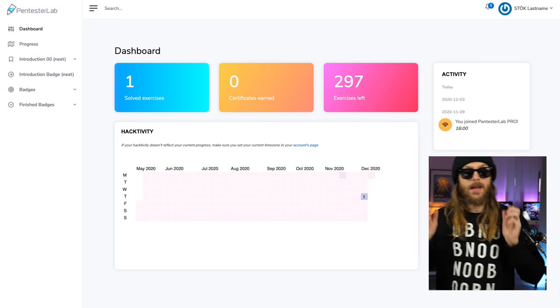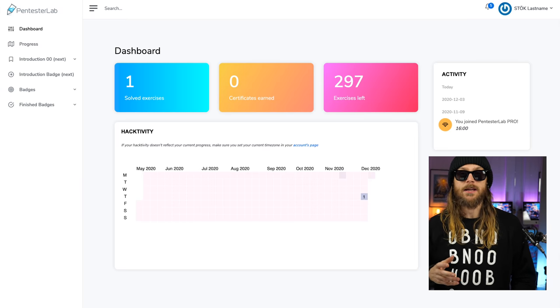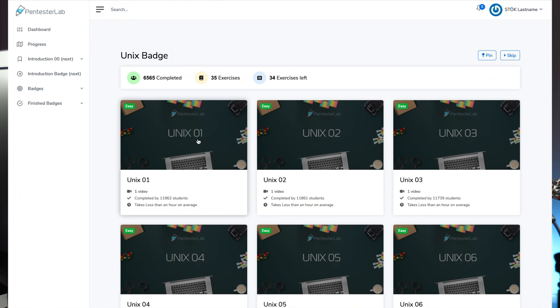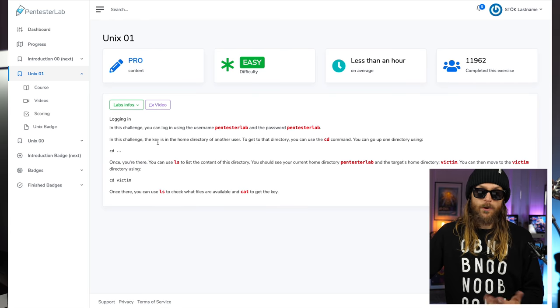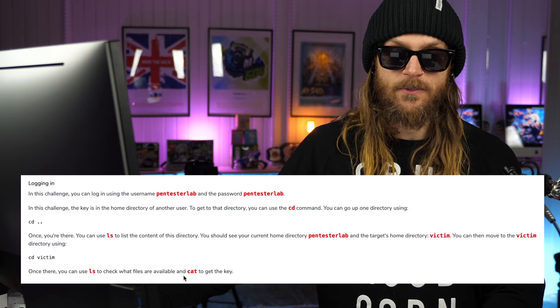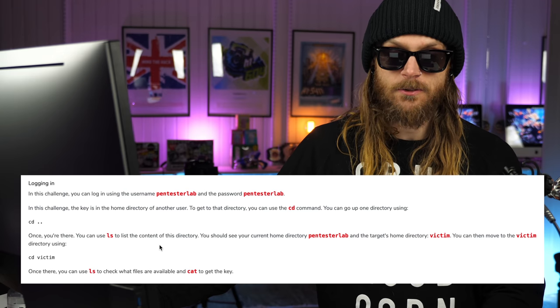The first thing we see when we enter Pentester's Lab is the dashboard. I actually solved one exercise — the basic Unix getting-started, how to log into a shell exercise. Just for fun, let's do that together again. So let's do the first one: Unix 01. What it tells us is that we need to log into a system and find the file that's in there.